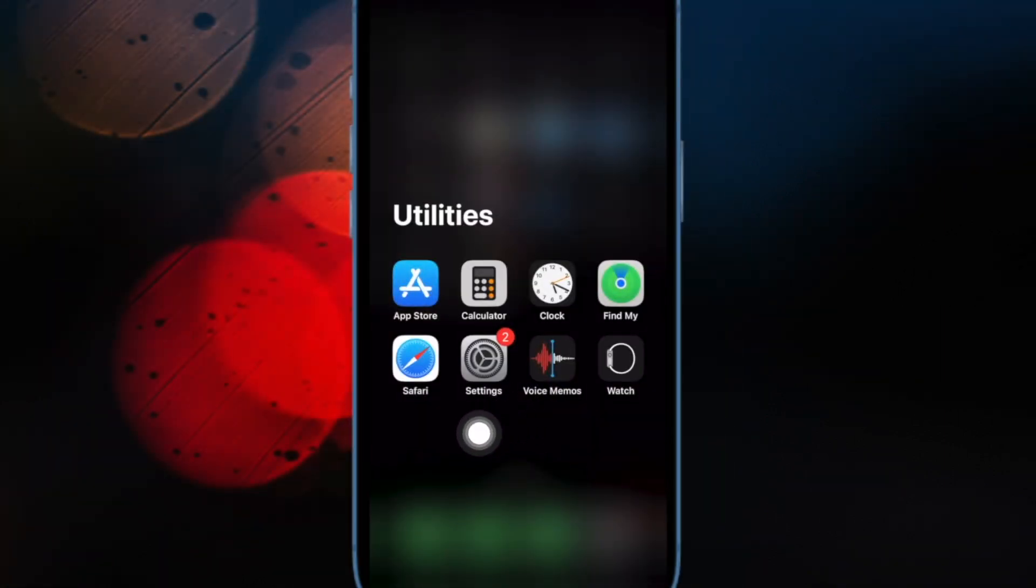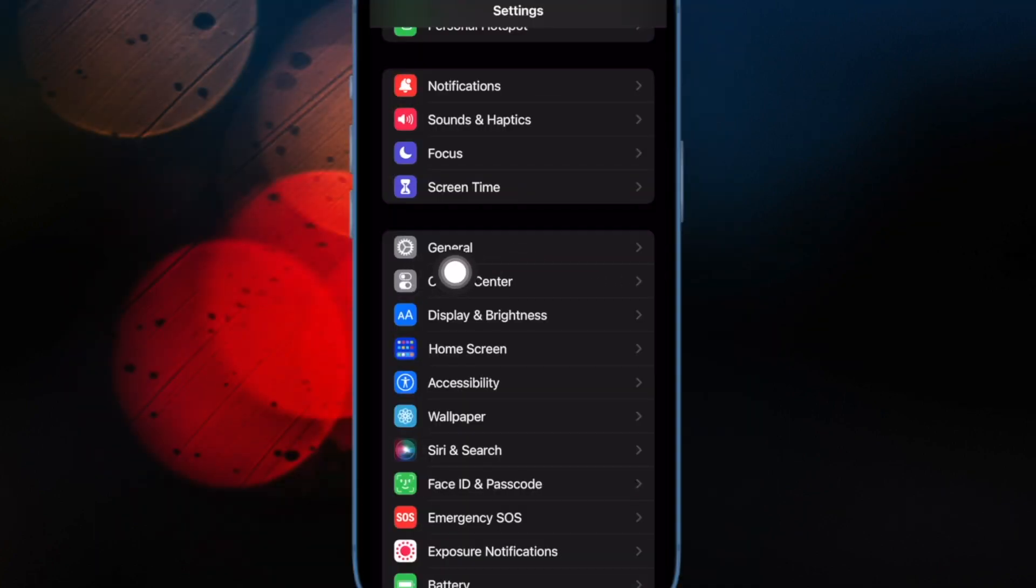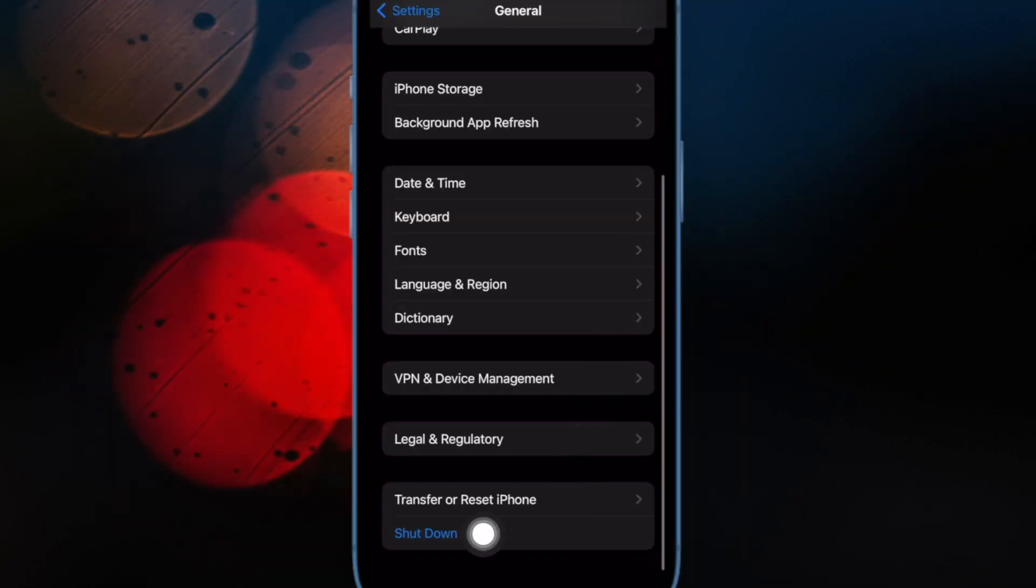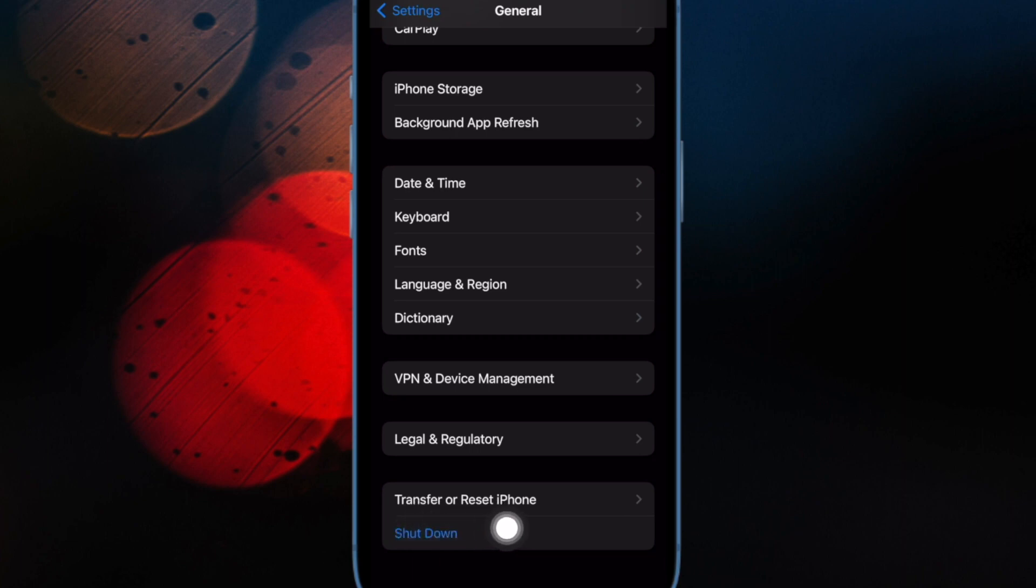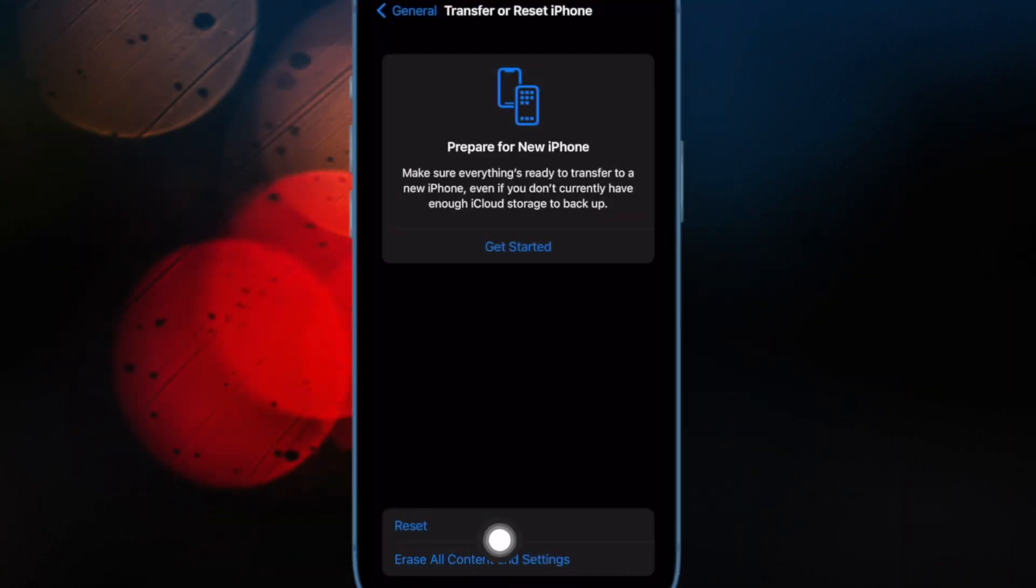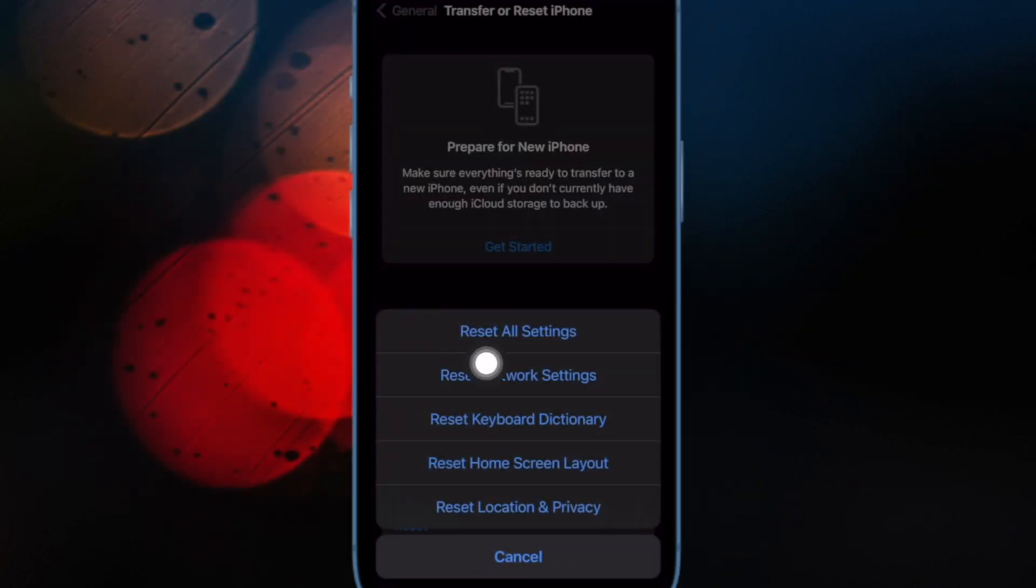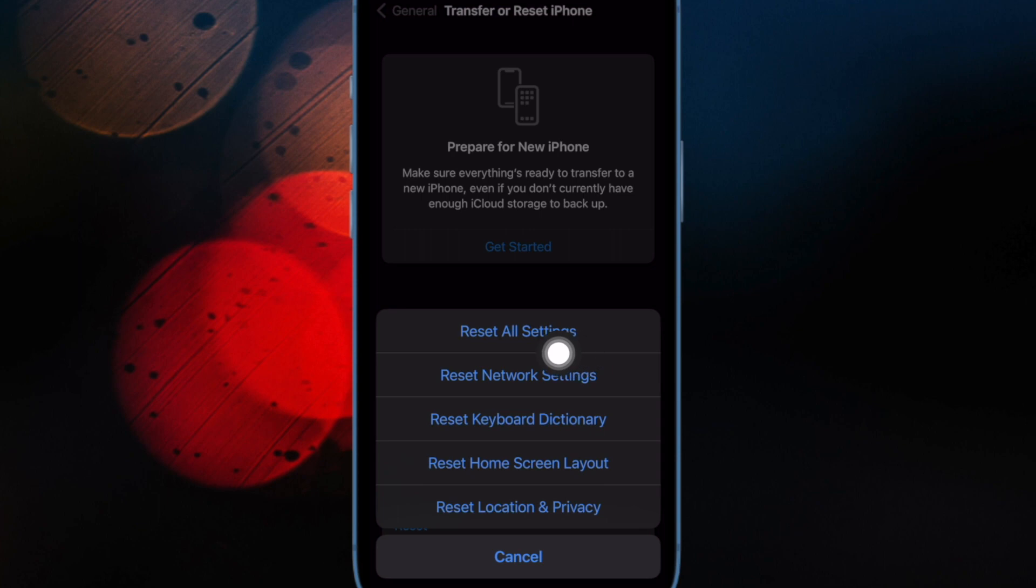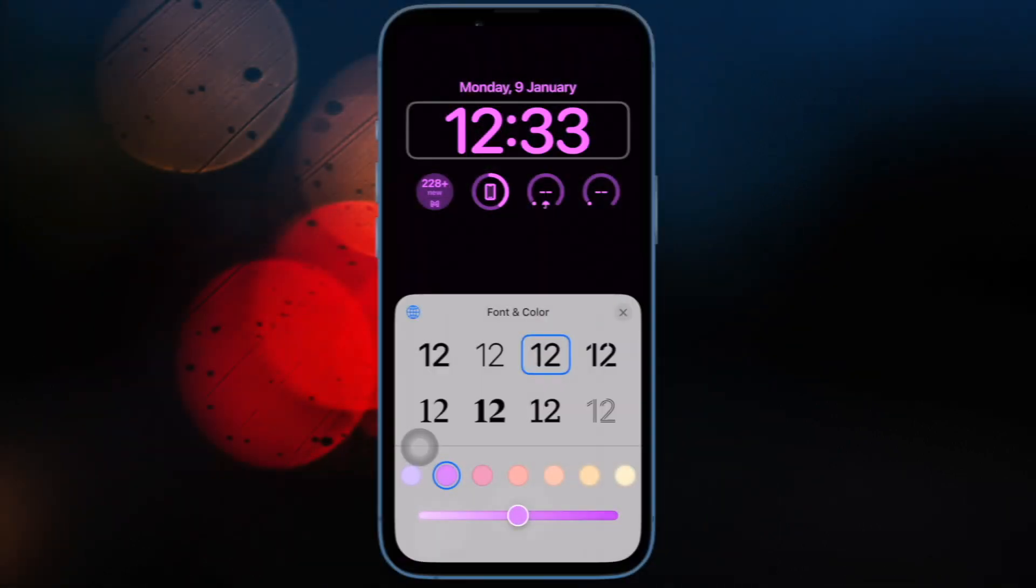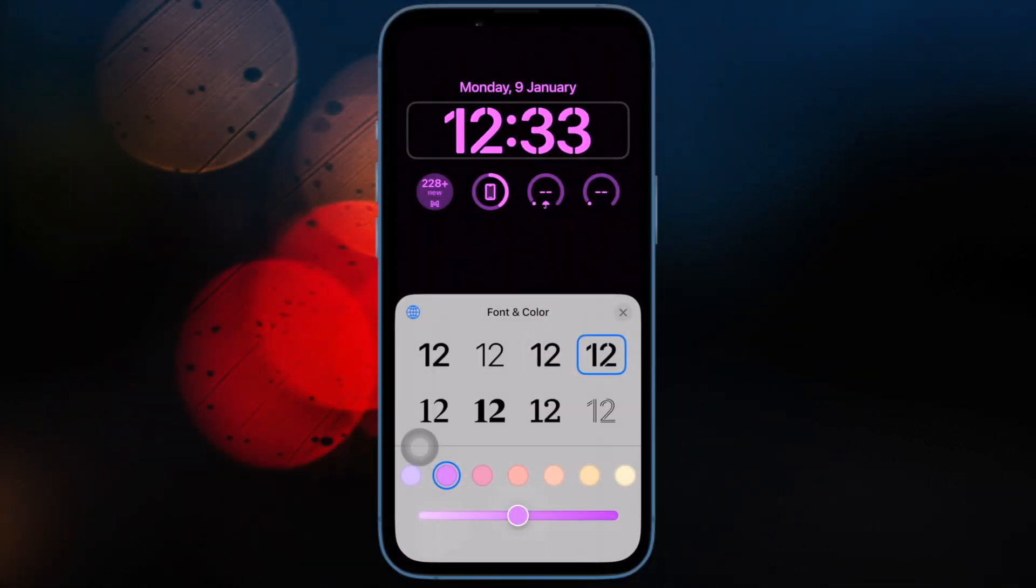To do so, open the Settings app on your iPhone. Now tap on General. Then you have to scroll down to the bottom of the screen and tap on Transfer or Reset iPhone. Then tap on Reset. After that, tap on Reset All Settings. Then enter your device passcode and confirm the action.